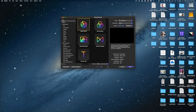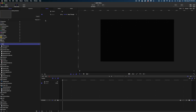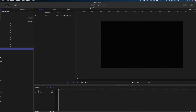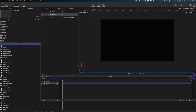We're just going to start a new Motion project here. This preset is 4K, 24 frames per second, and I'm going to give it a duration of 10 seconds. The first thing I'm going to do in this project is to make it 3D. So let's go up to Add Object and select Camera. And now our project is 3D.